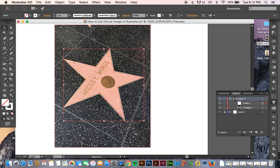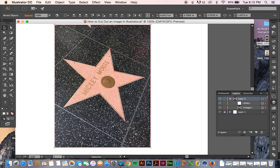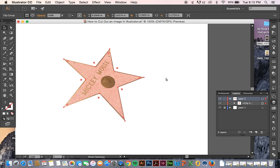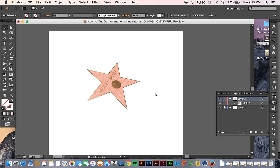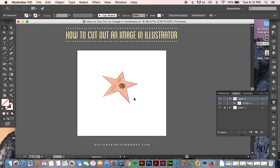And I select, I hold shift and select my image behind it. And then either go to object, clipping mask, make, or just hit command 7. And now I've clipped out my star.